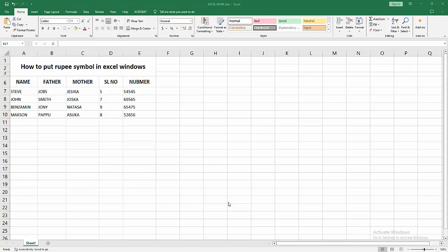Assalamualaikum, hello friends, how are you? Welcome back to my another video. In this video I am going to show you how to put rupee symbol in Excel Windows. Let's get started. At first you have to open your Excel workbook.